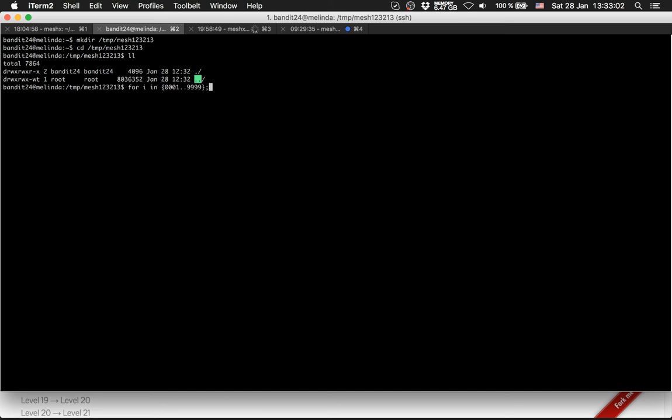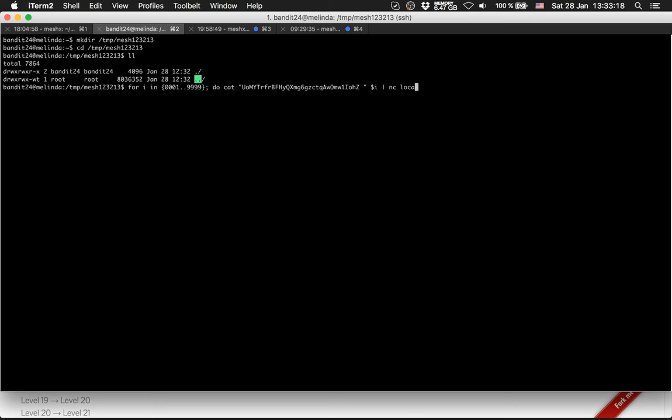What I do is cat the password and this four-digit number, then I pipe it into nc localhost and this port number. And done.